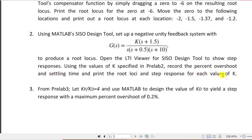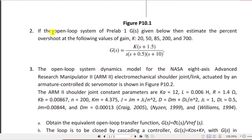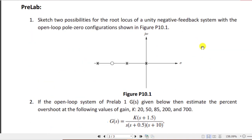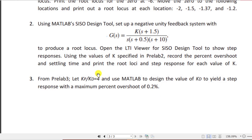Looking at pre-lab 2, it uses the same transfer function. The task asks to estimate the percentage overshoot at the following values of gain K: 20, 50, 85, 200, and 700. Using those same values of K in the SIZO design tool, you have to observe the step responses — I have already shown you how to do that in my descriptive videos, and I'll paste the links at the bottom of this video. Record the percentage overshoot and settling time, and print the root loci and step responses for each value of K.